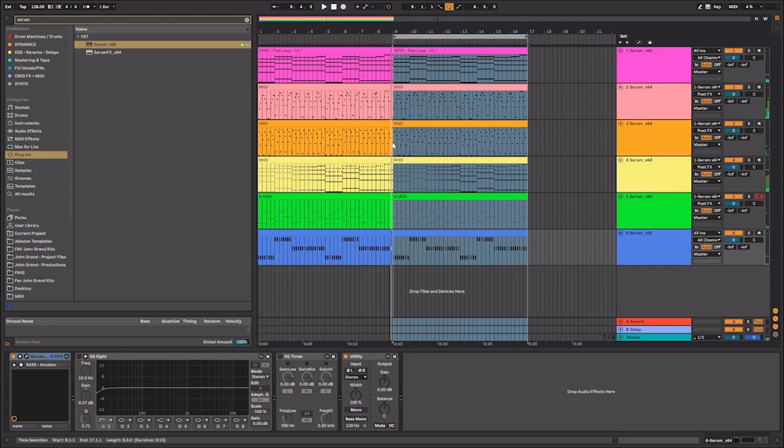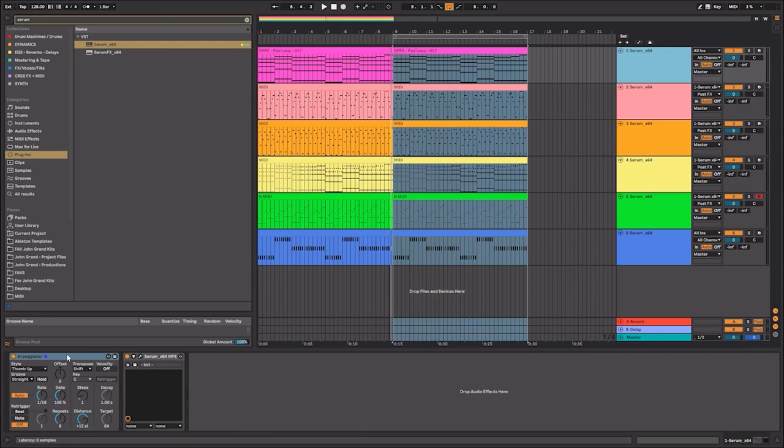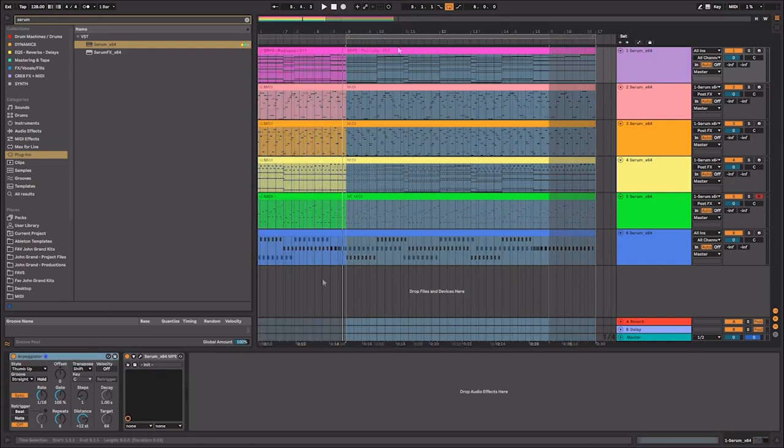So that came out really cool, and that was literally just using the arpeggiator to record the pad pattern that we had and then convert that into MIDI. And you end up with some really interesting results when that happens.